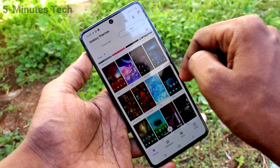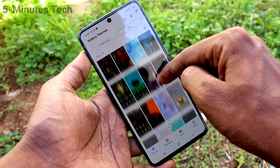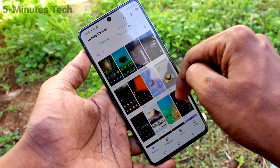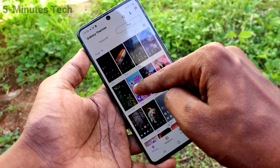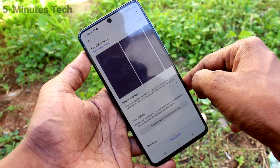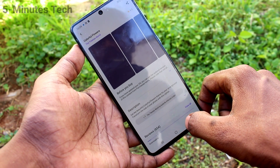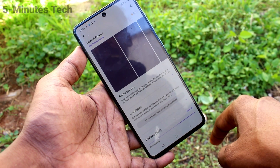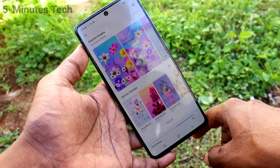Just select any one. Go to download this free theme. I select this one and click on the Download button. Wait a few seconds for downloading.